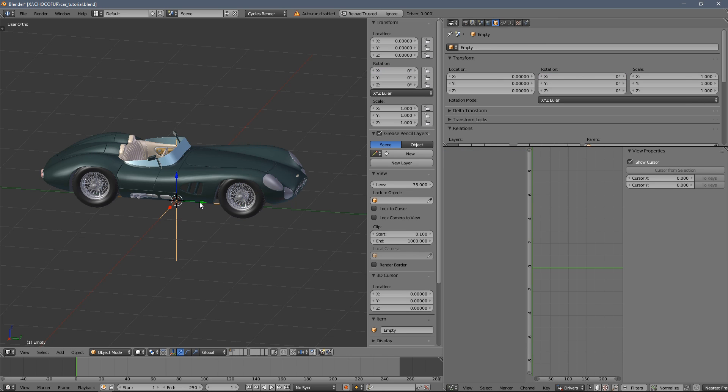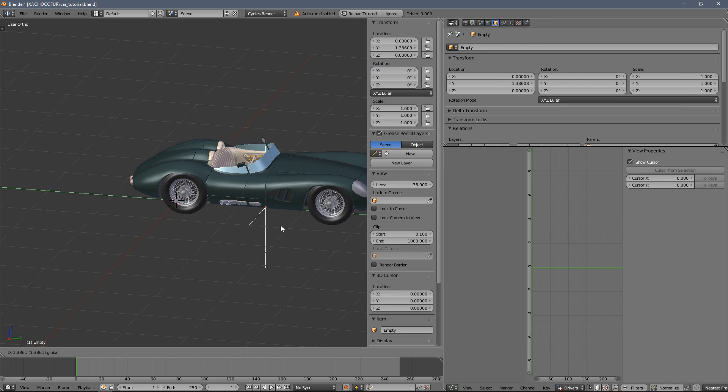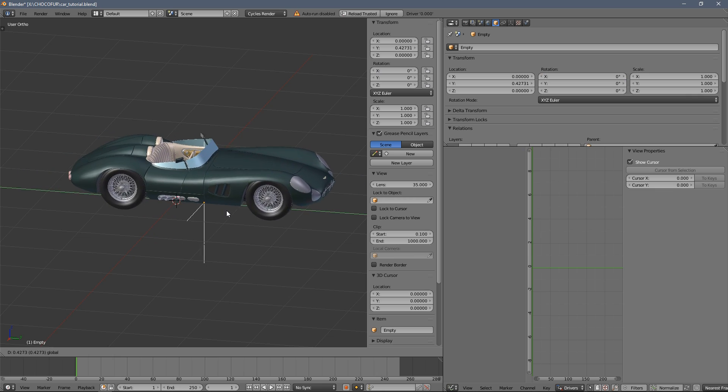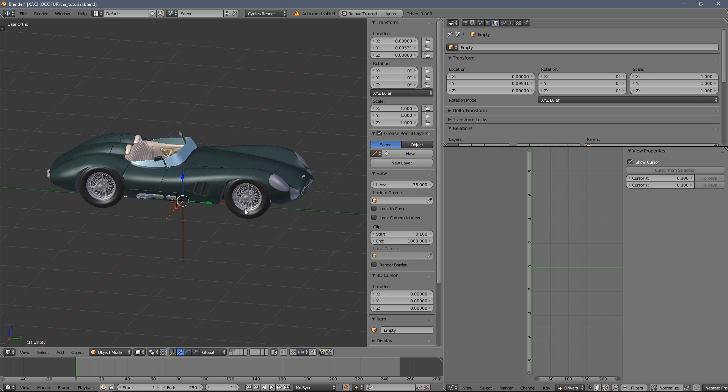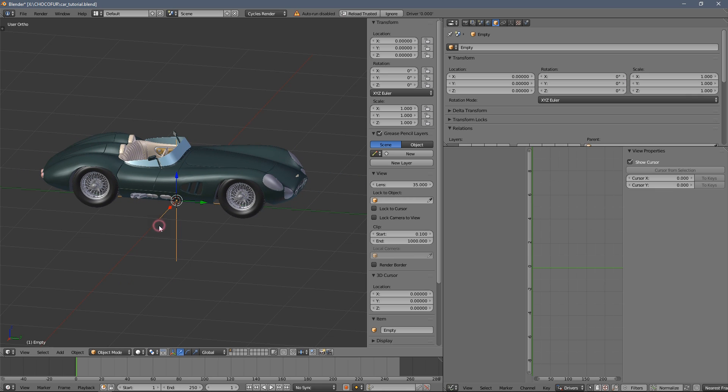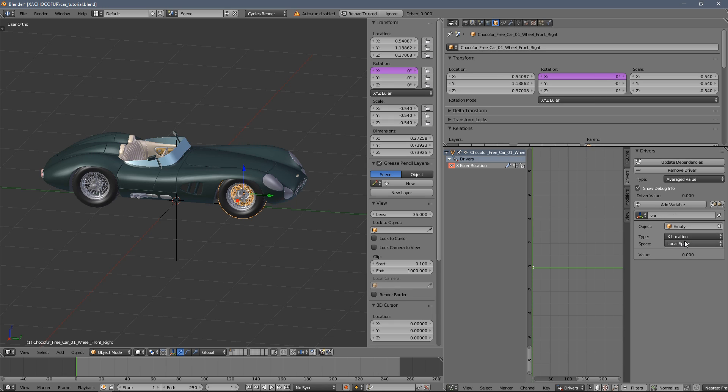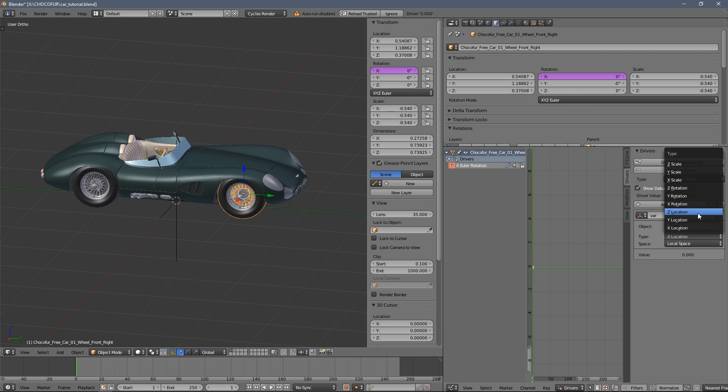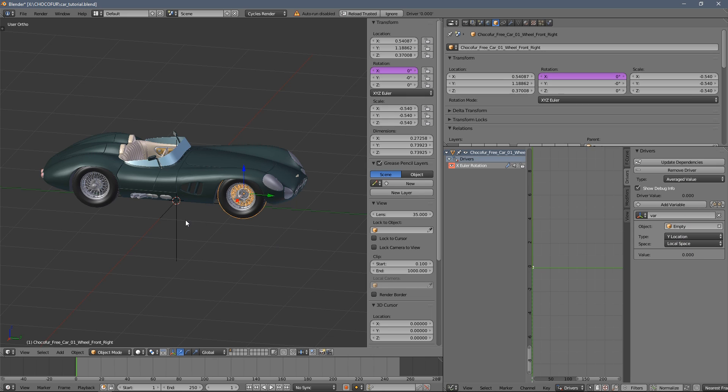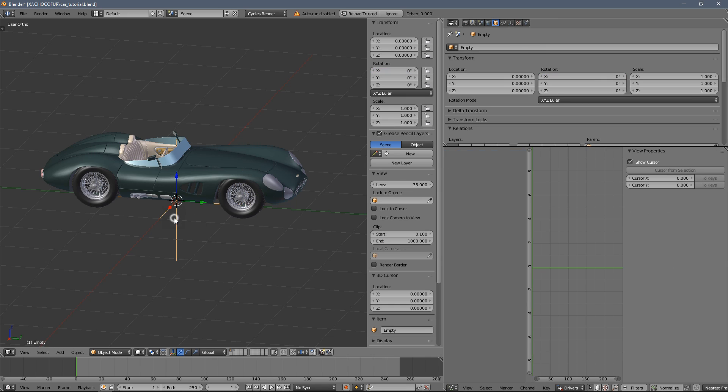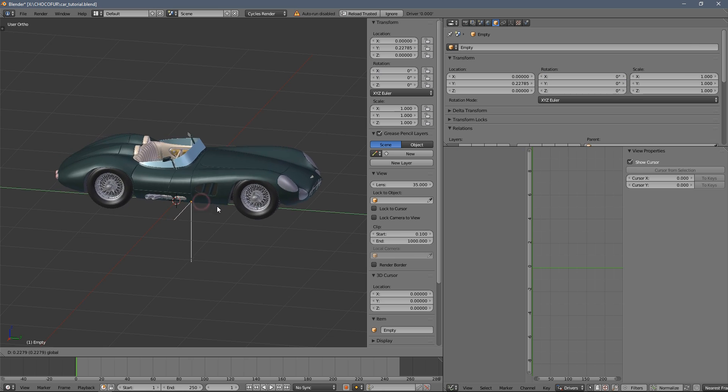Let's see what happens if we move the empty object, still no motion, apparently. So we select the wheel again and change the space to local and change the movement to Y.